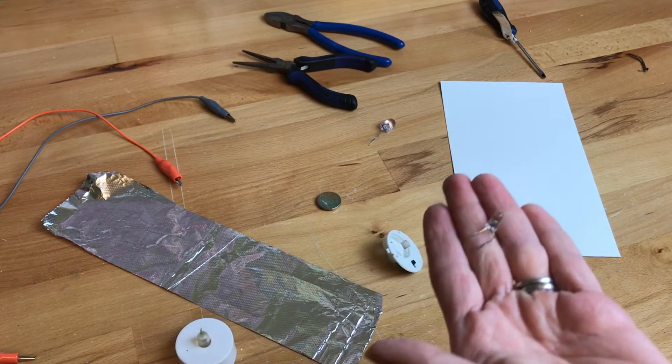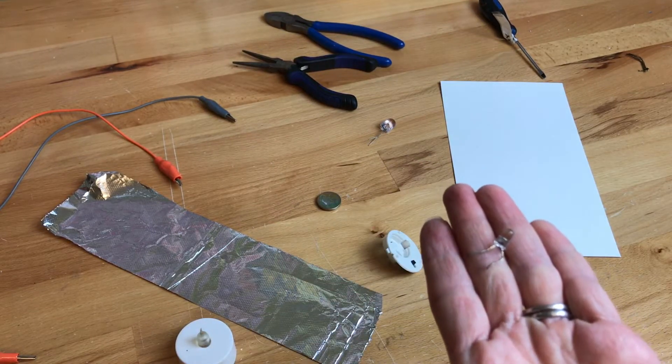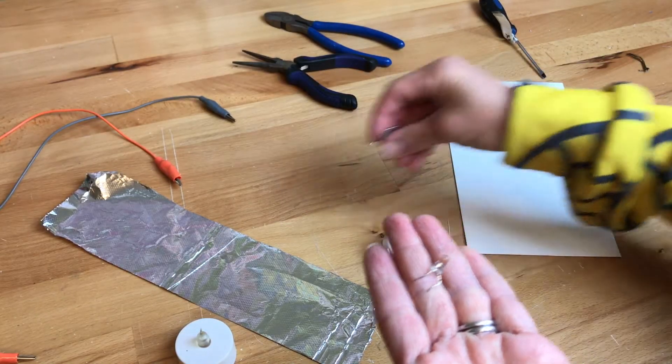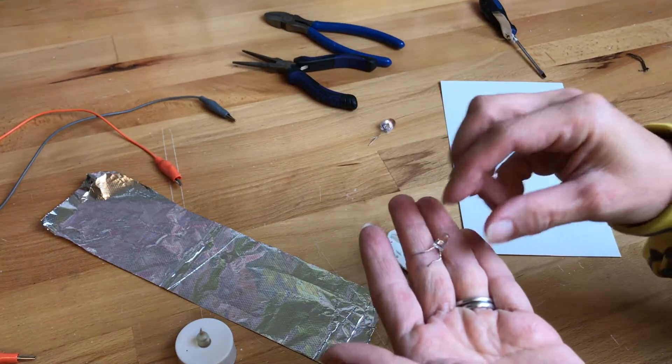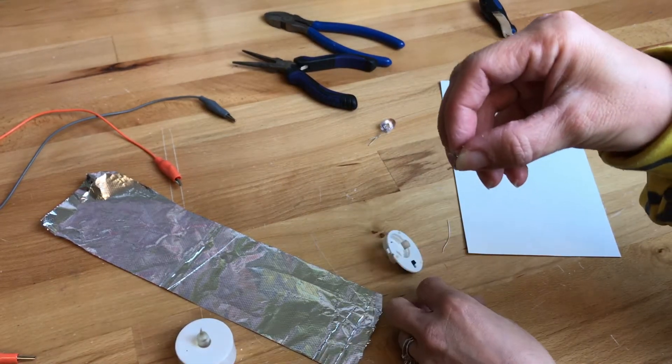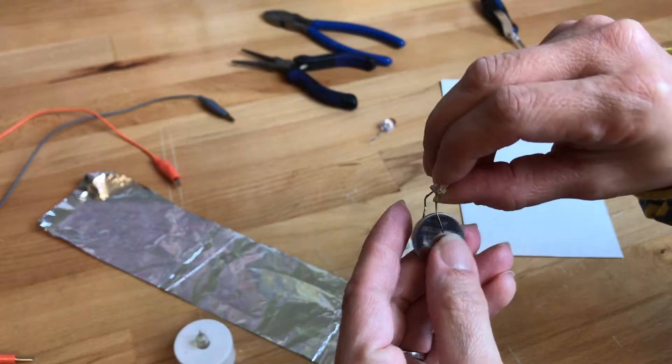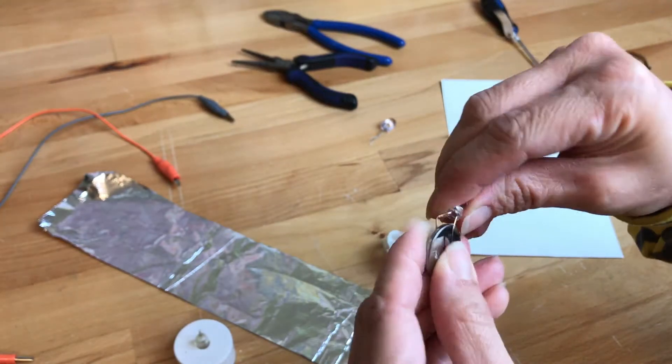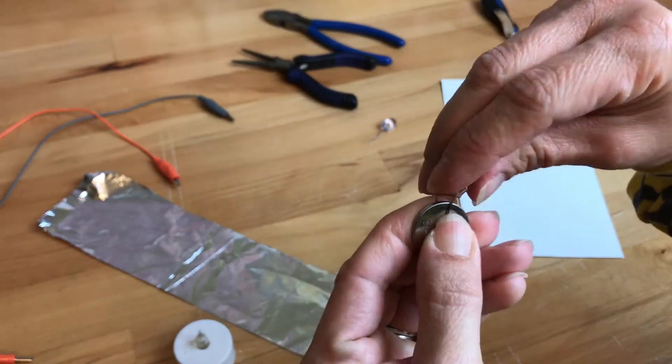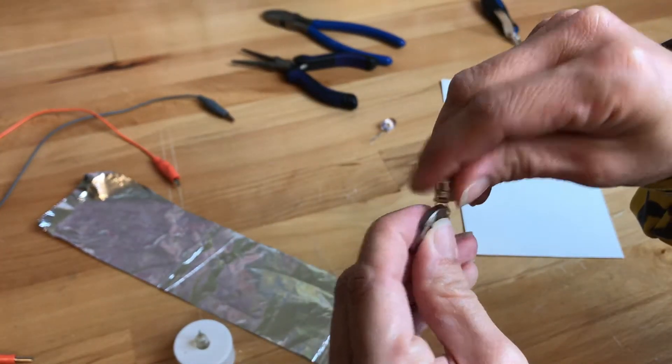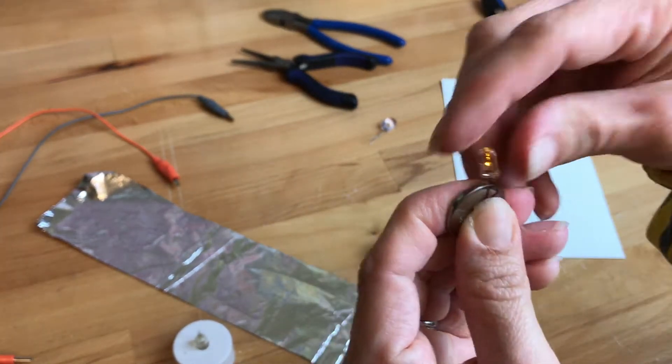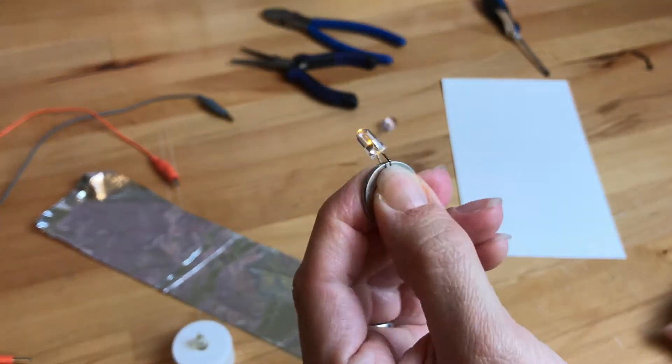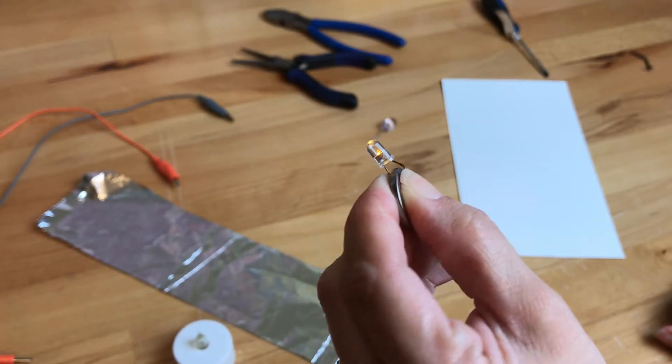So the long leg is the positive leg and the short leg should be the negative leg, although they could be switched because it might have broken off just now. So I can just test it. There we go. That light actually does work.